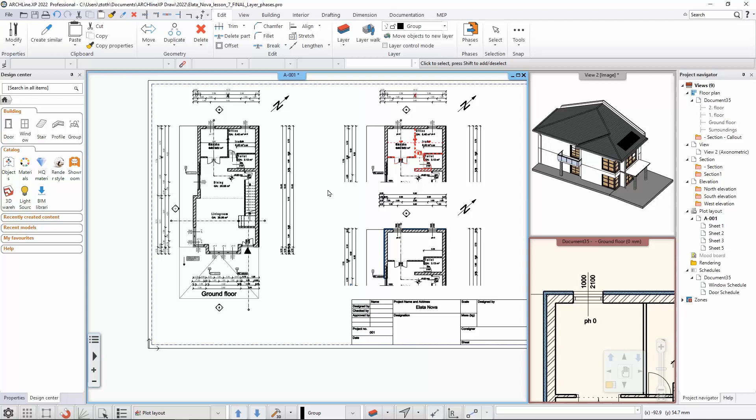The very good thing here is that you can actually also tell a specific layer in the software, in a wall for example, that it should be added later in a later phase, and according to your settings it will be automatically represented in the documentation too.